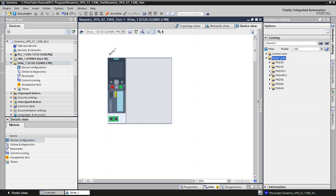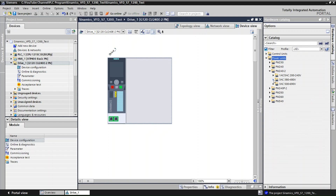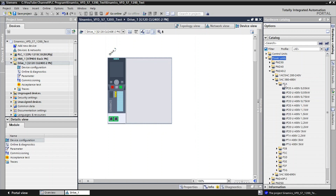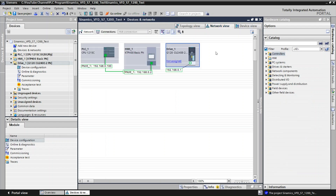Choose the particular model that you bought — mine is PM240-2. Then select whether it is single phase or three phase. Mine is three phase, 400 volt. The frame size is FSA and 2.2 kilowatt. You can double-click it so the power unit will be added to the project. Alternatively, you can copy and paste the article number and it will select automatically, then drag and drop it. Now we have added the drive into the project.